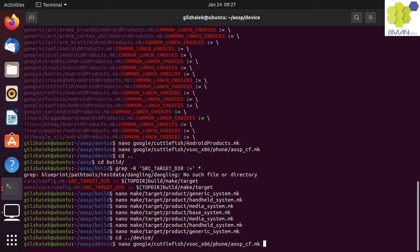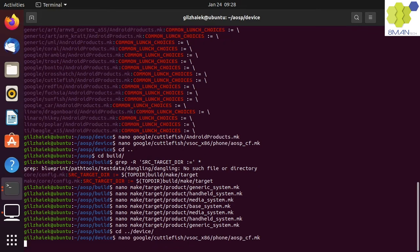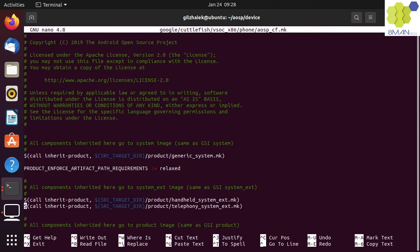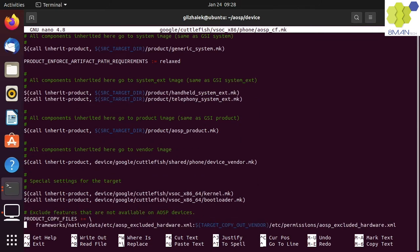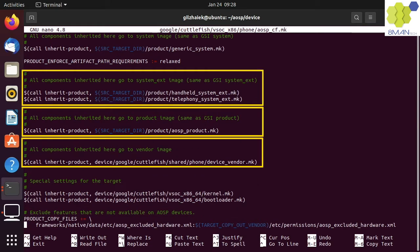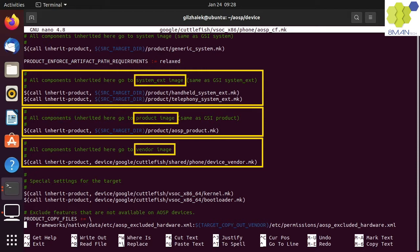Let's step back up to the Cuttlefish x86 phone makefile. We can see that the makefile inherits from other makefiles which defines other images.